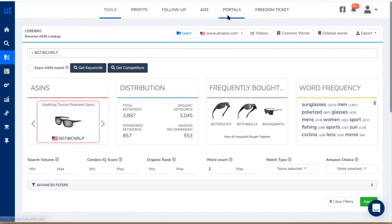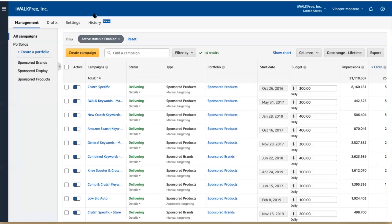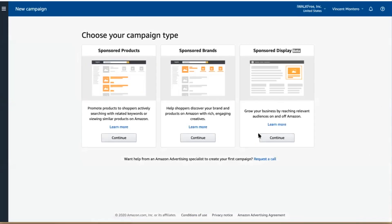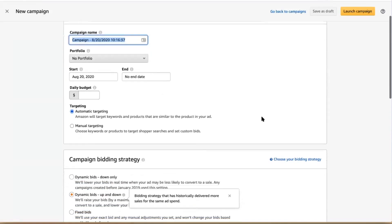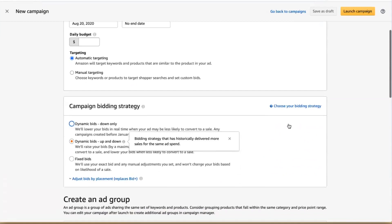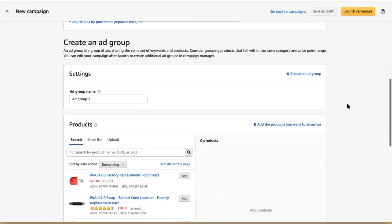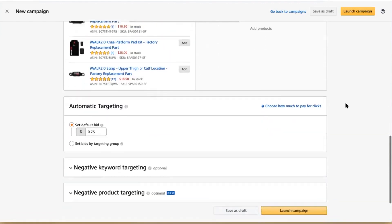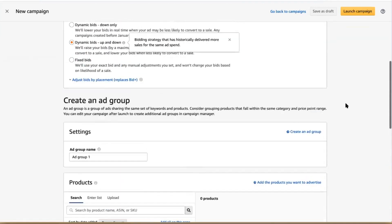Within Amazon Advertising, when you're logged in, you can create a campaign by clicking a button and it gives you a couple of different options. Depending on if you're brand registered or not, new sellers will only see sponsored products — you won't see sponsored brands or sponsored display. Sponsored products is the basic ad unit you want to make. It's the one that appears under the search results, and it is the one you really want to start with when building your campaigns.